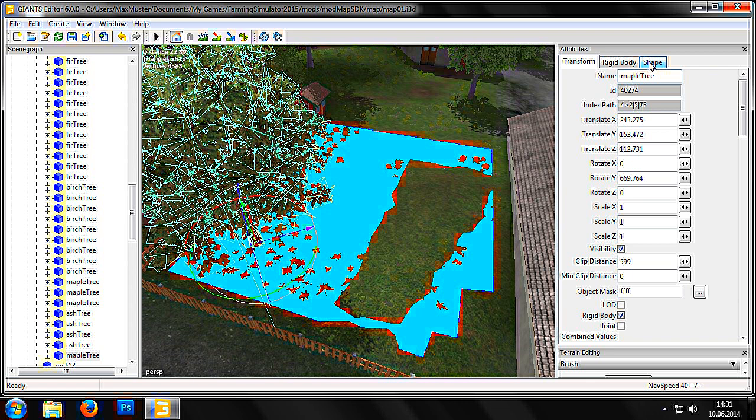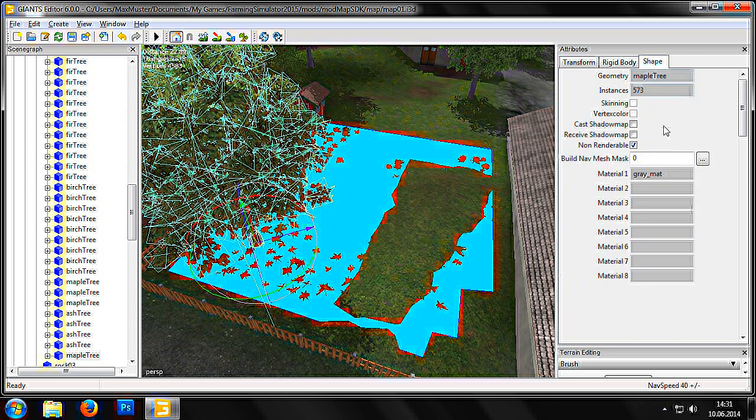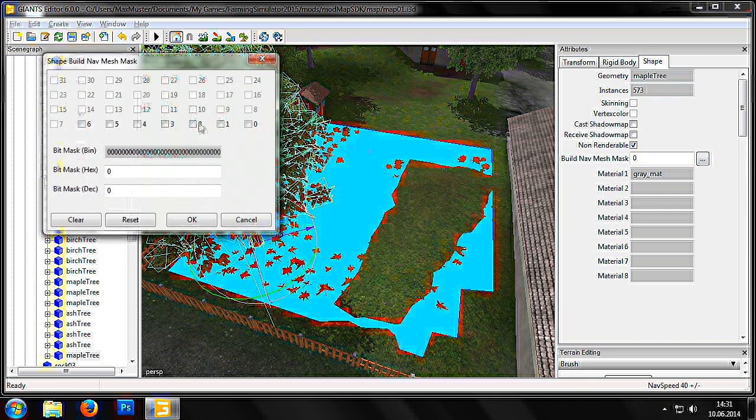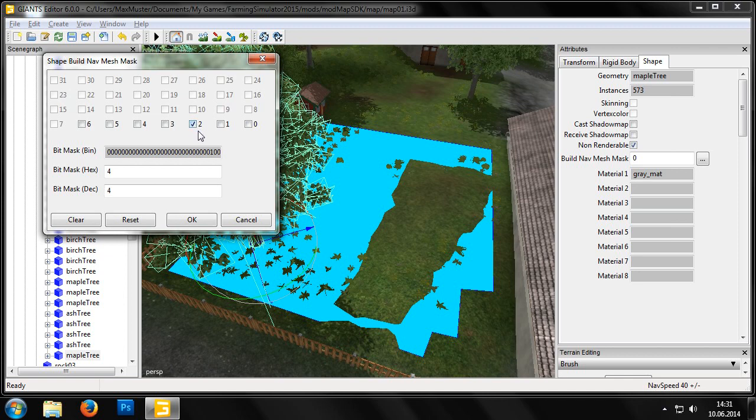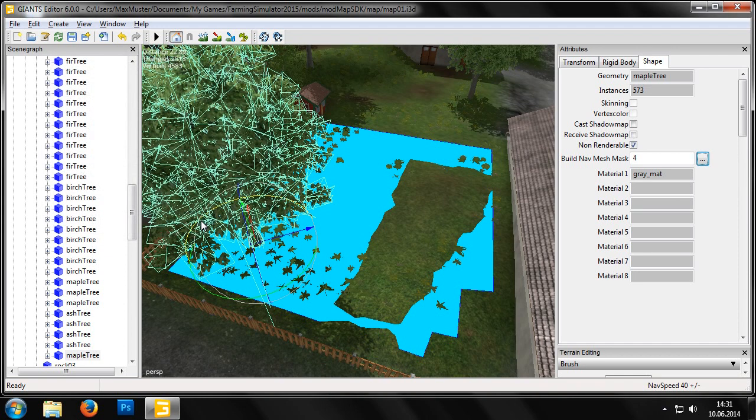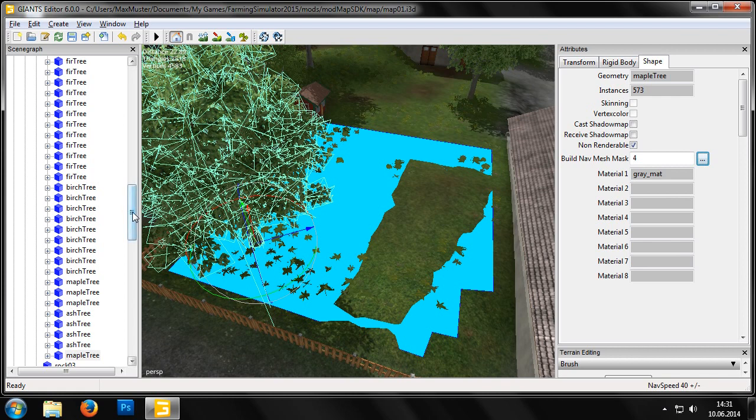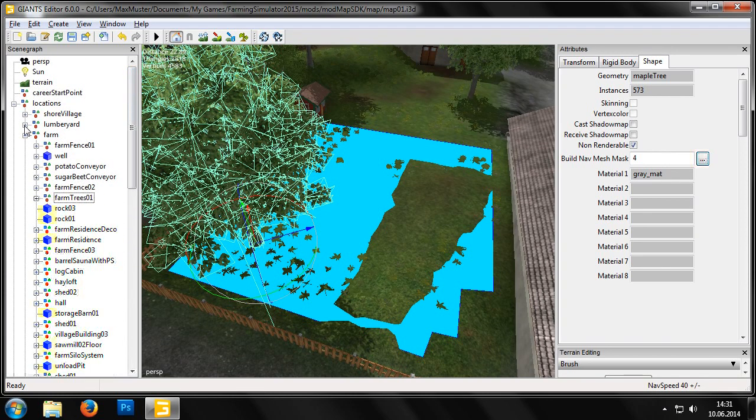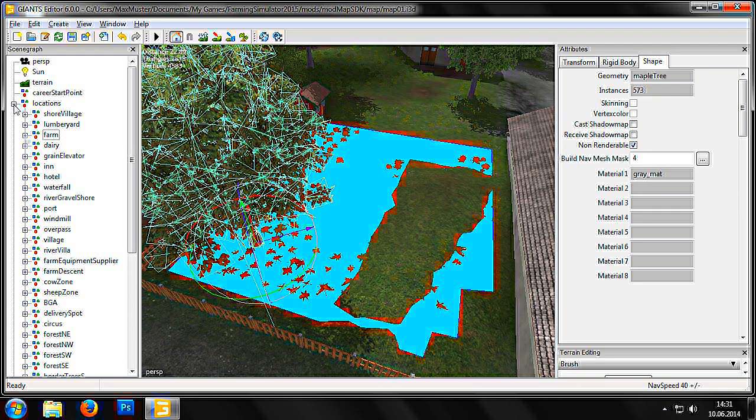From there, we select the file folder, Shape, and click on Build NAV Mesh Mask. We then set this, as with the Info Layer Channel, to 2 by ticking the 2. For the sheep pasture this would be a 1 and for the cows a 0.